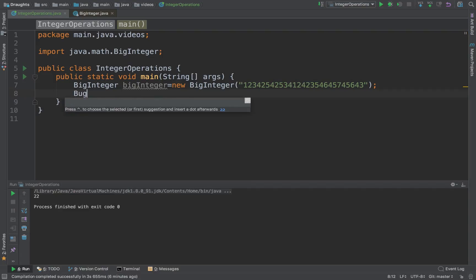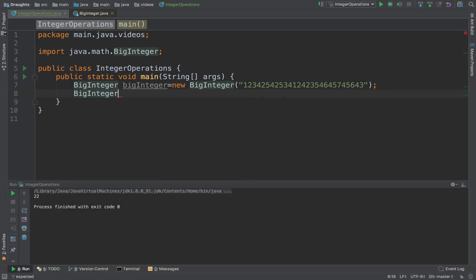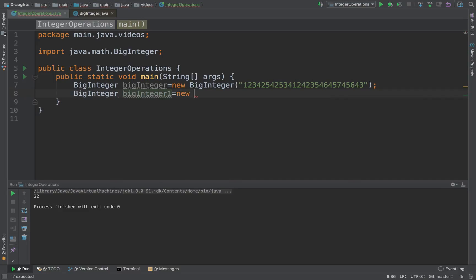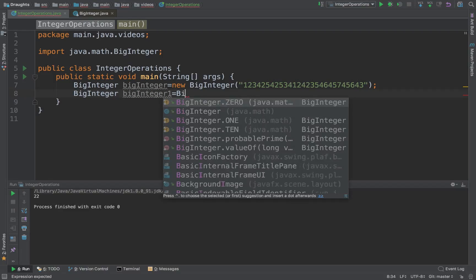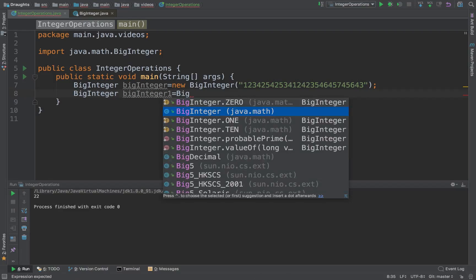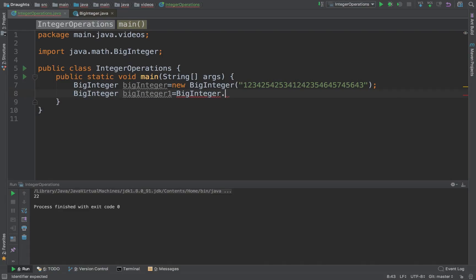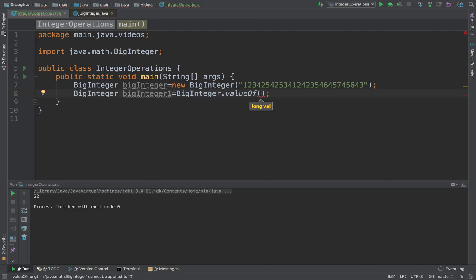Another way to do this is if you have a number which is not too big. You can simply pass in the value as a long. So if it falls within 64 bits then you can pass this in.